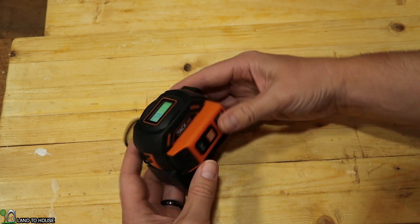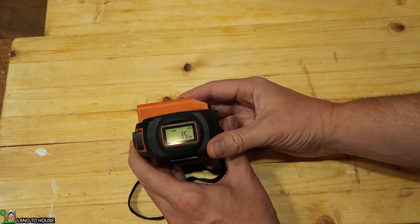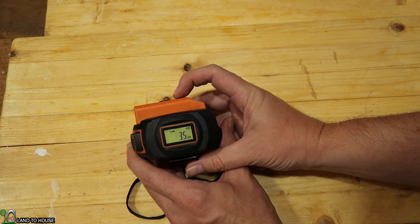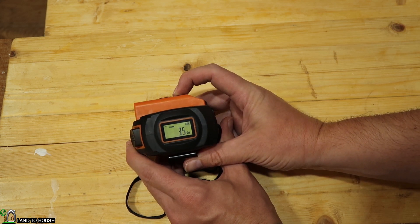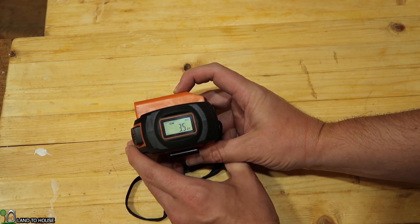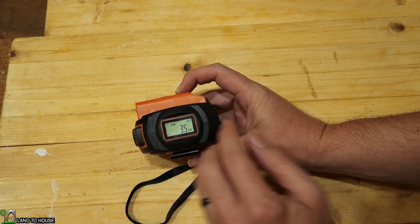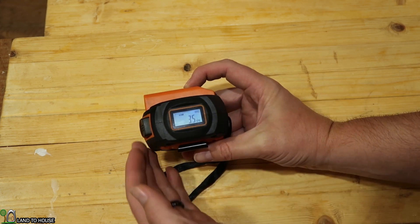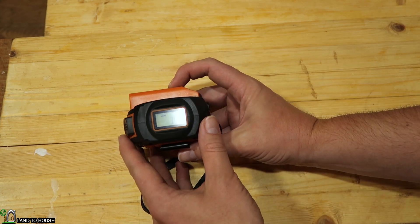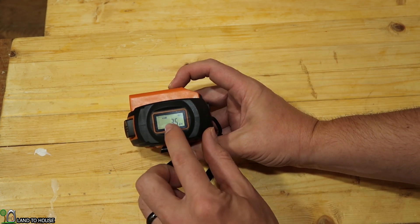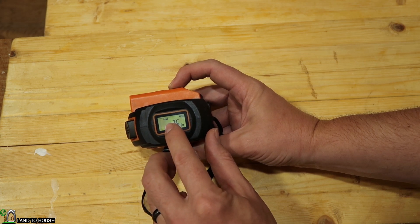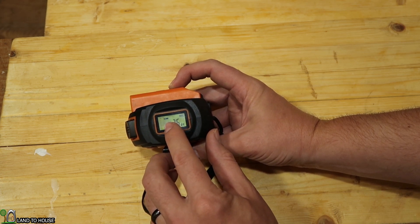It also has the option to change your units here. So I can push this and it will either measure from the back of the tape measure or the front. I'm not sure if you can see there's a little indicator right here that adjusts from front to back.